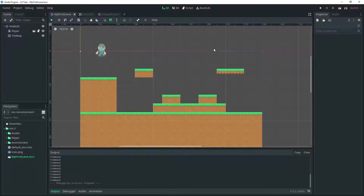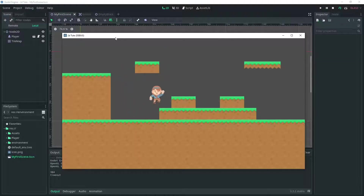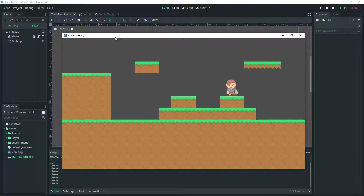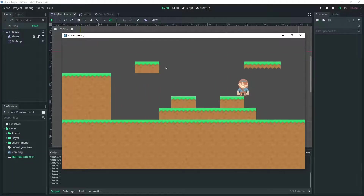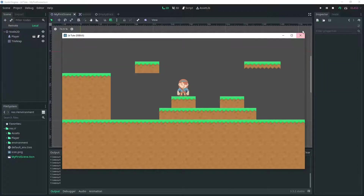Here we have our basic scene — it's just a simple controller and a tile map. All she does is run and jump, and we want to design a button that she needs to press that will reveal some blocks to allow her to jump into this platform, where she needs to get to progress to the next stage.